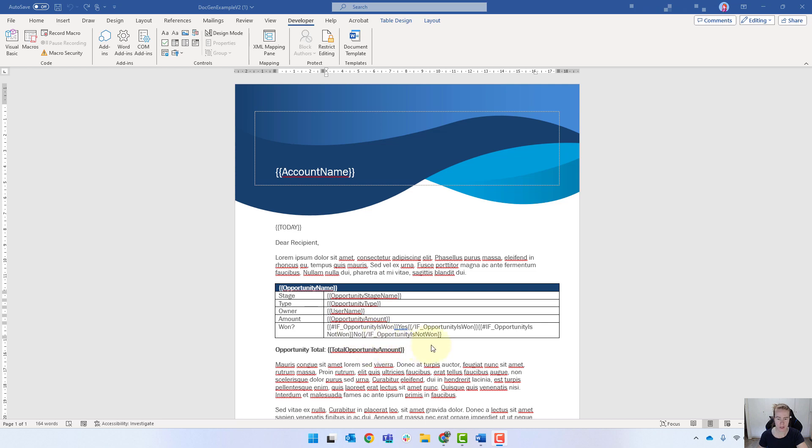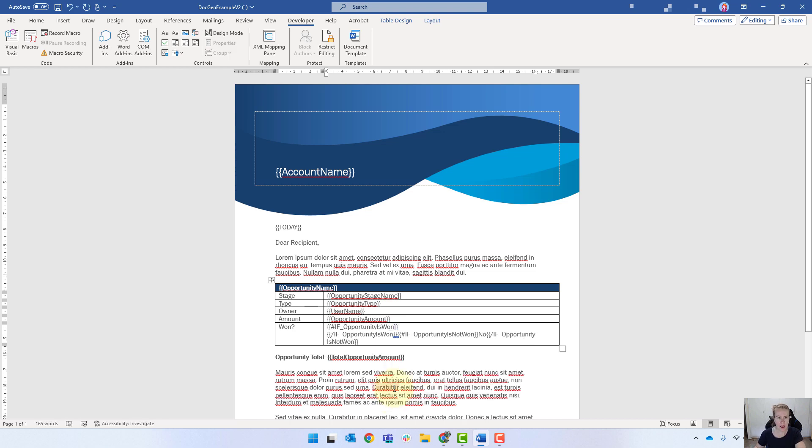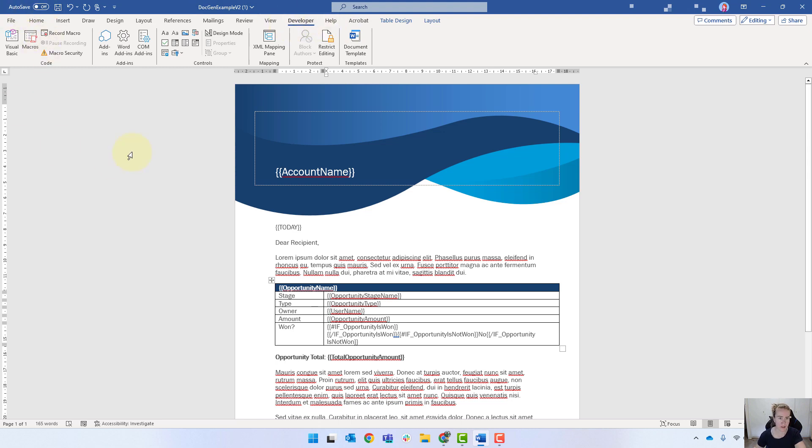So I've got the template open here and I'm just going to get rid of yes and in Word under the developer tab. And if you don't see that, you can just Google it online. It's quite easy to turn it on through the settings.